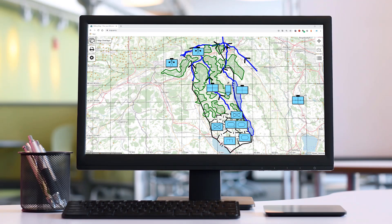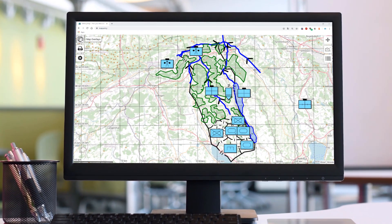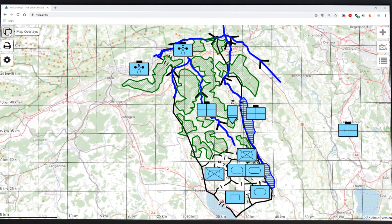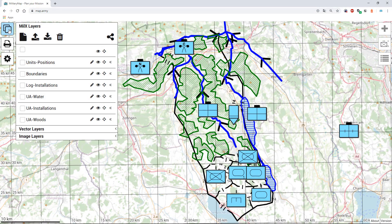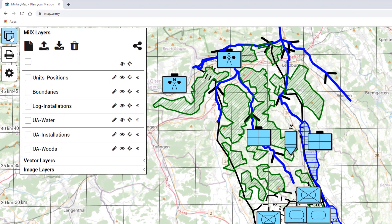Hi, my name is Martin and I'm a member of the map.army team. Over the past months we've been contacted by many of our users to implement an easy way to share military map overlays via a URL.